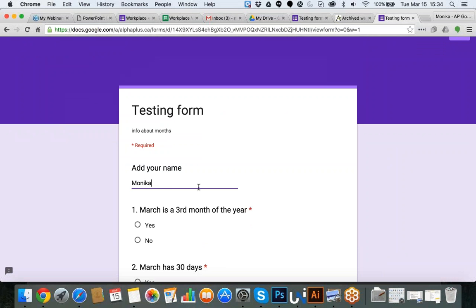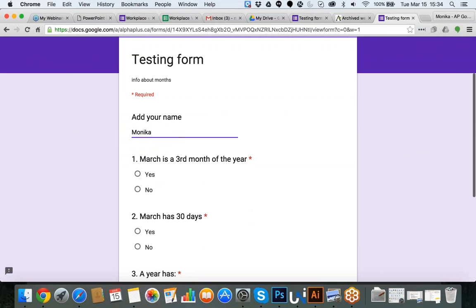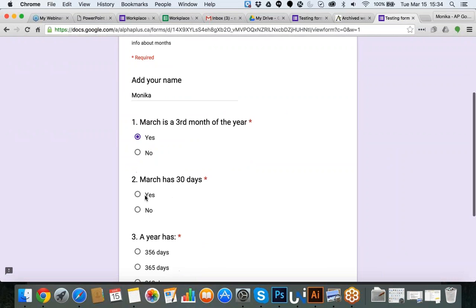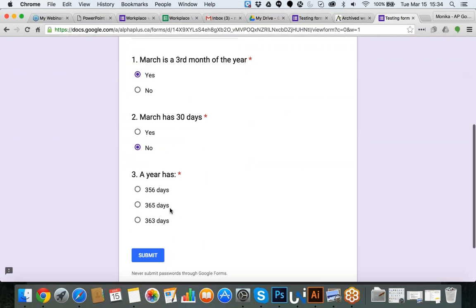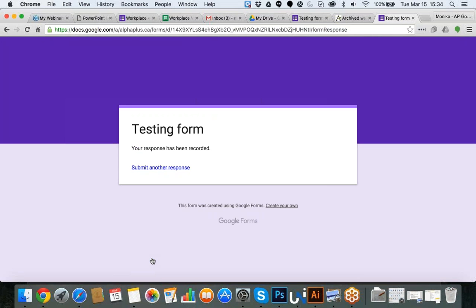I'm going to say Monica is my name. March is the third month of the year — I'll say yes. March has 30 days — I'll say yes. Actually, that's not true. And a year has 365 days. I'm putting in the right answers because my answers will serve as the answer key. I encourage you to make mistakes just for fun so we can test it together. When I fill in the answers, I click Submit and everything is done.